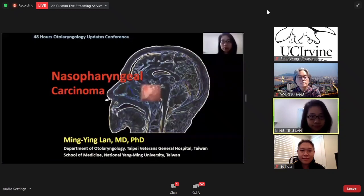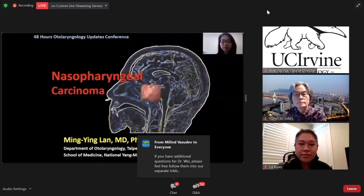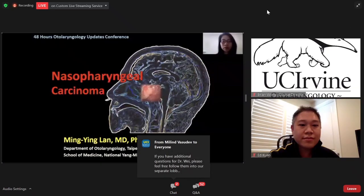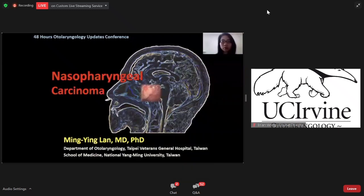Good morning and good evening, ladies and gentlemen. I'm Dr. Ming Lam from Taipei Cultural General Hospital. It's my great honor to have the chance to speak here, and my topic is nasopharyngeal carcinoma. Thanks to Professor Yeo-Chung and Professor Edward Kwong for inviting me to join this webinar conference.